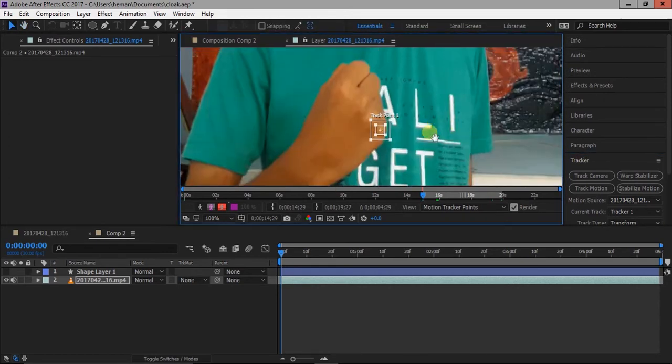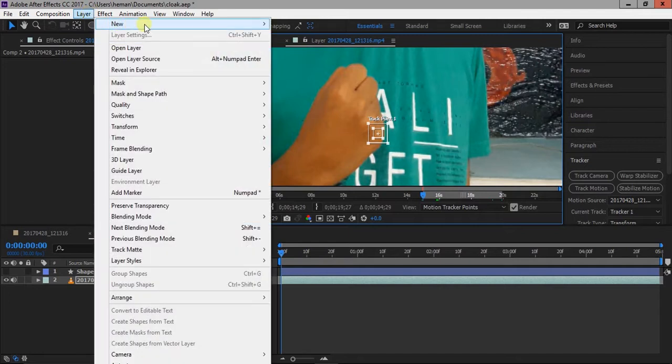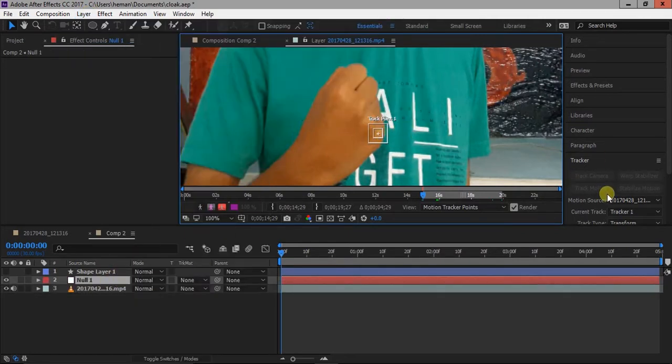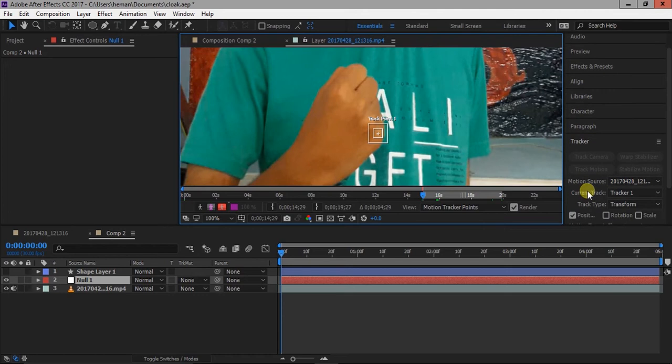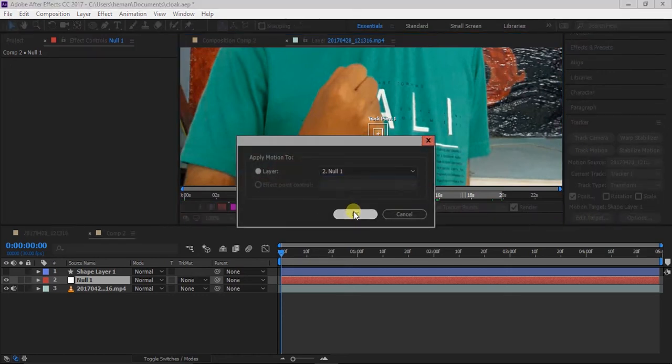Now go to layer new null object. In tracker window, change the target to null object. Now click on analyze forward button.